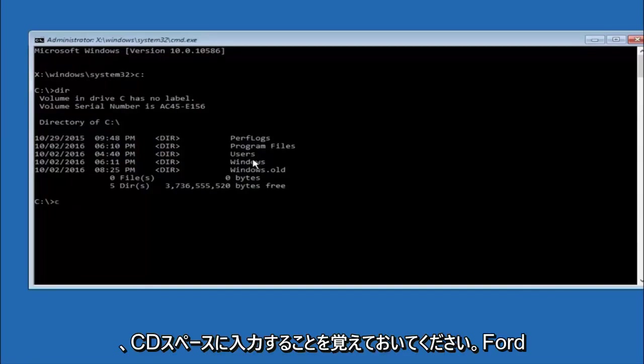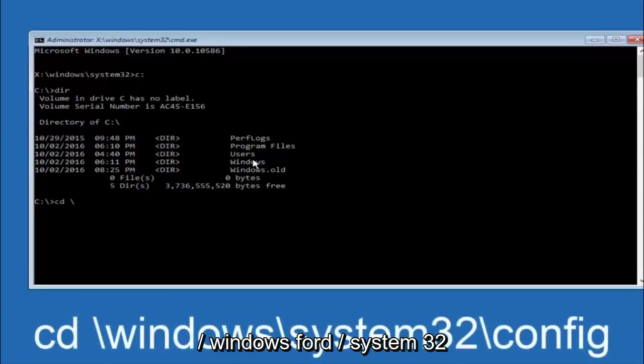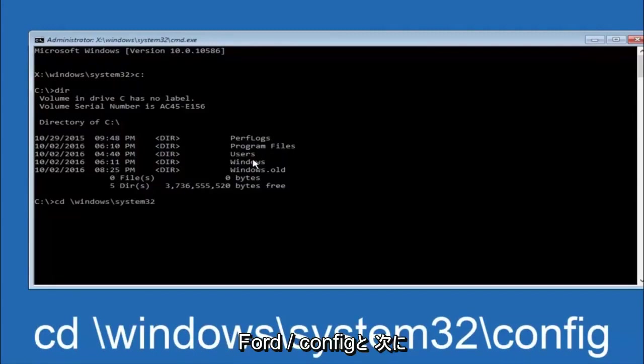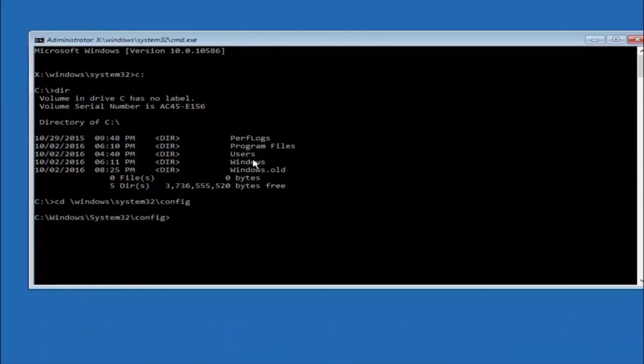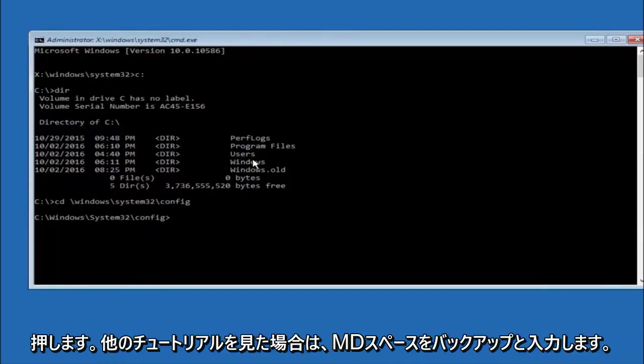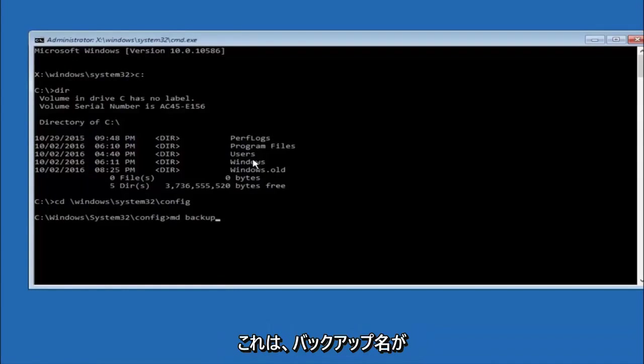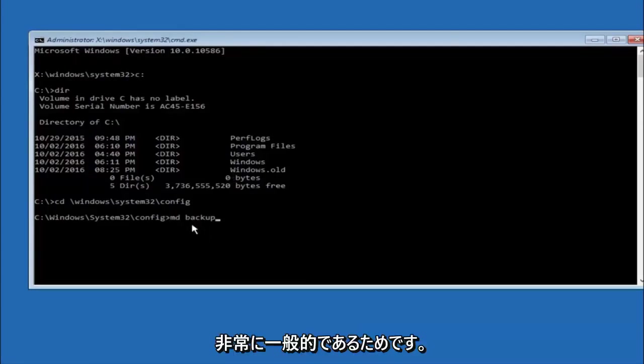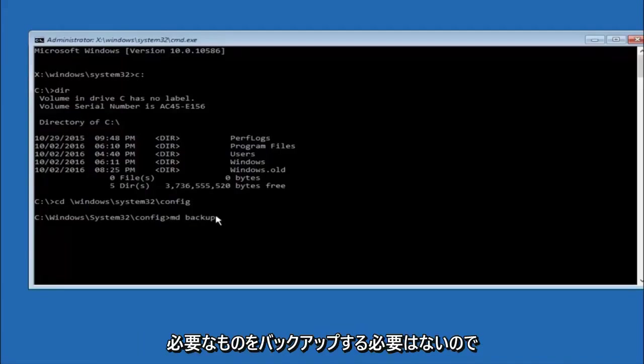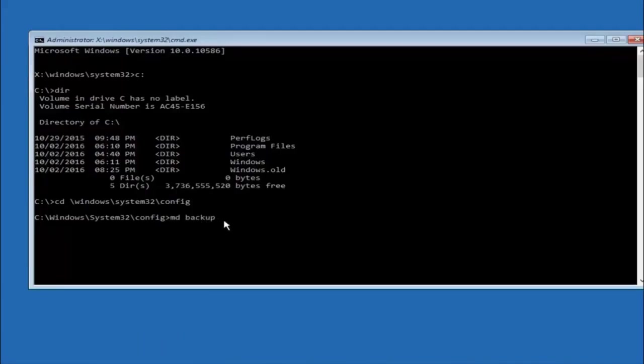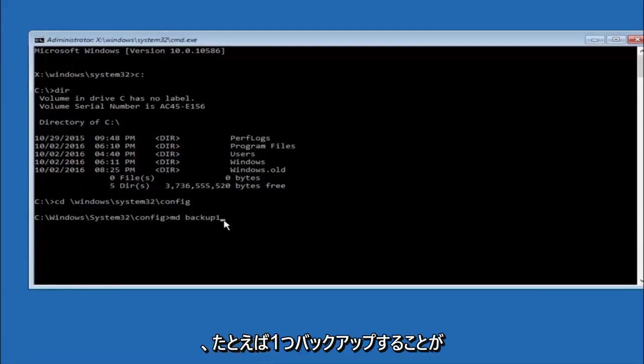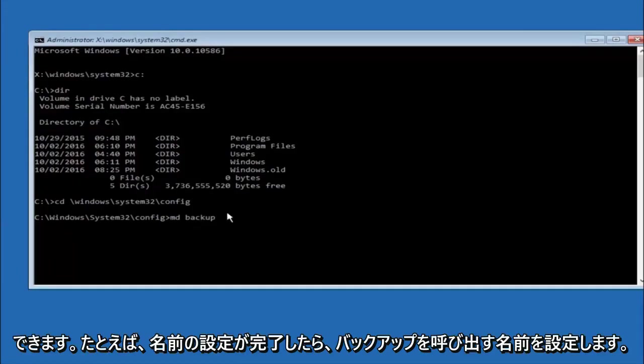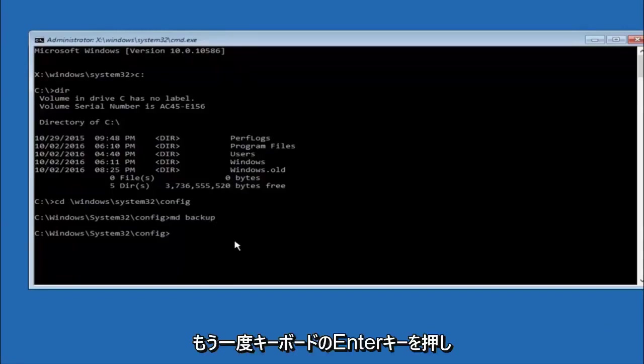Next thing we're going to do is type in cd space forward slash windows forward slash system32 forward slash config and then hit enter on your keyboard. Now you're going to type md space backup. If you've seen other tutorials, it might also say to put down md backup. That's because the backup name is pretty common when you want to back something up. You can name this whatever you want. It doesn't have to be backup. If you've already made a backup folder in the past, you could do backup one for example. Once you're done setting the name you want the backup to be called, hit enter on your keyboard again.